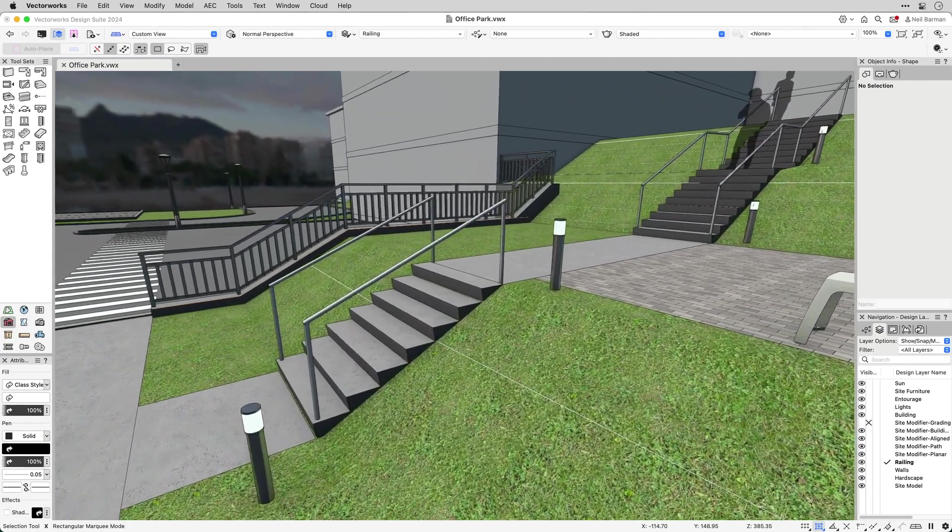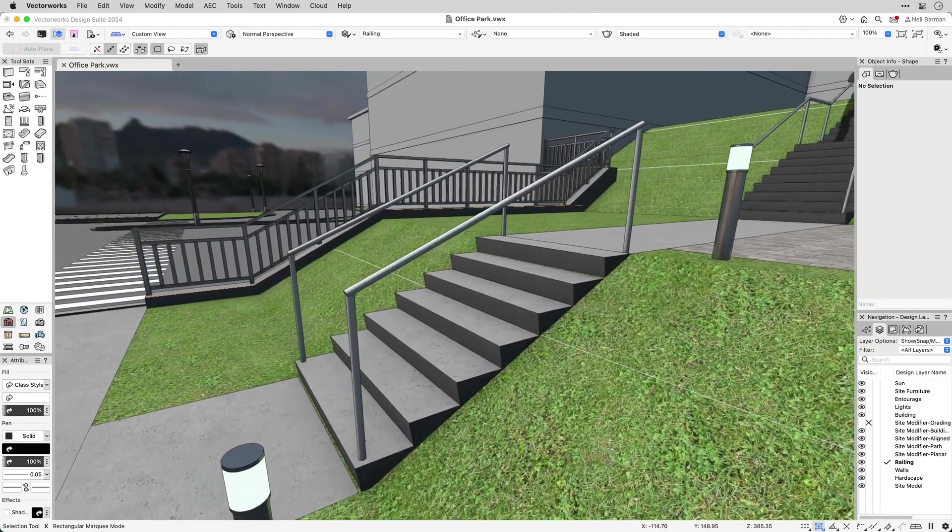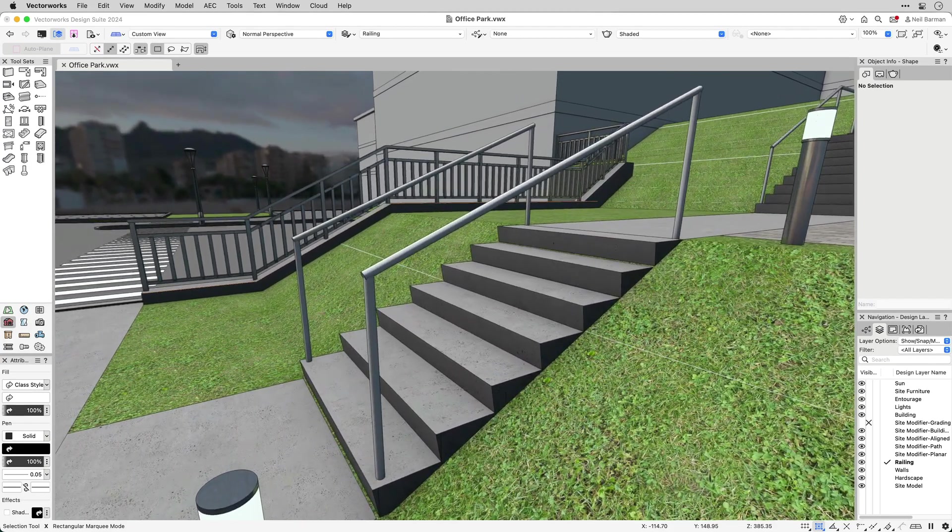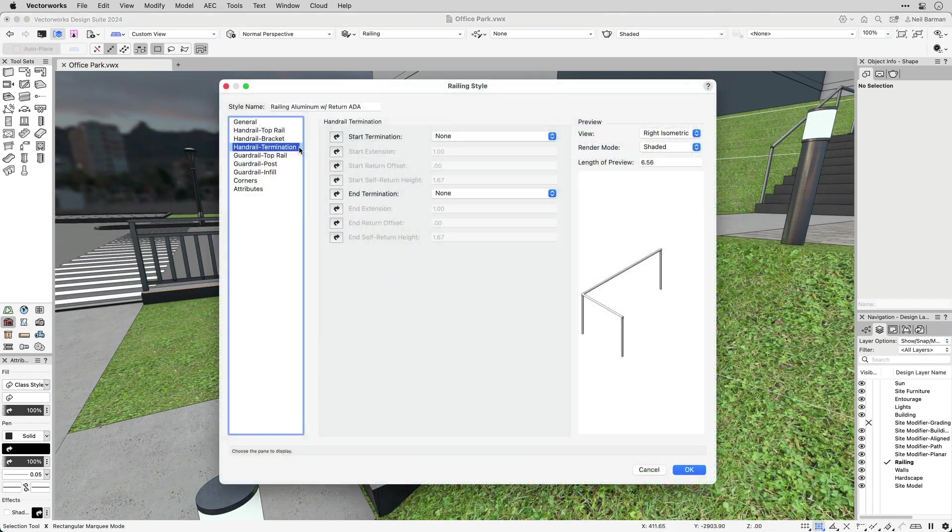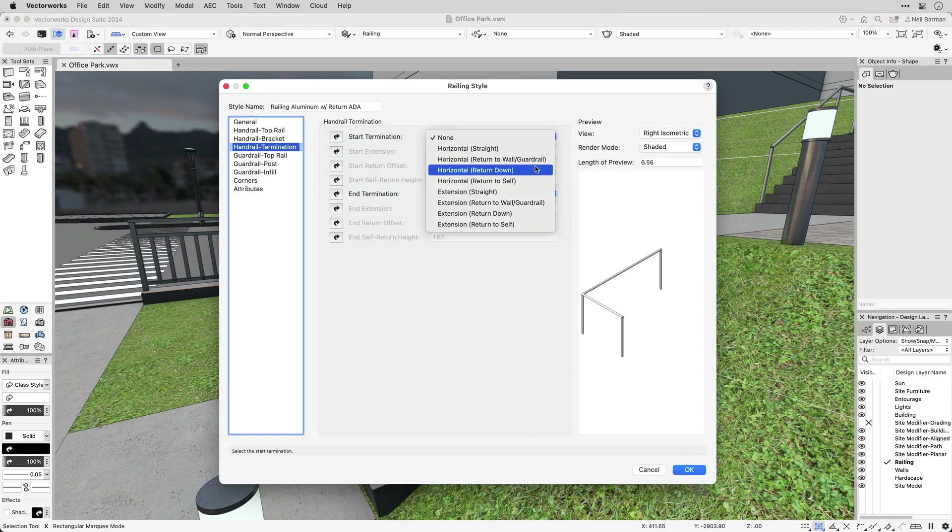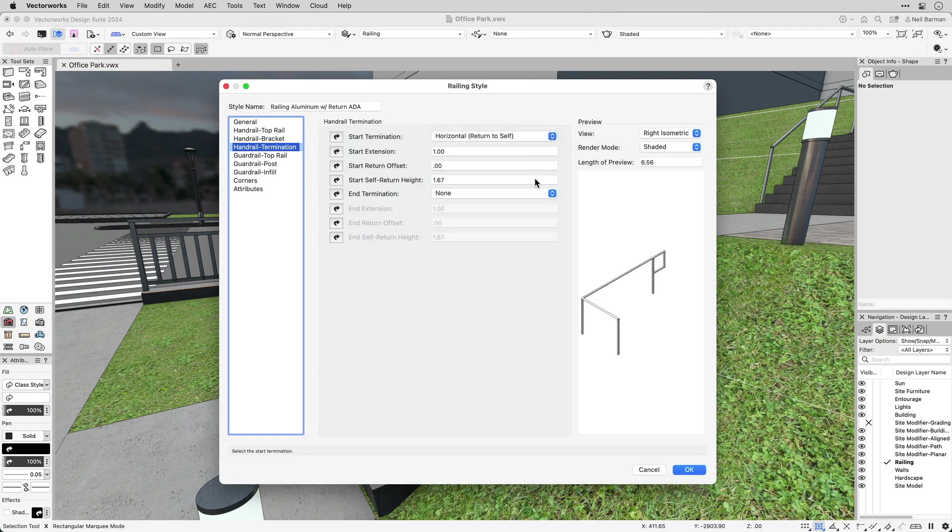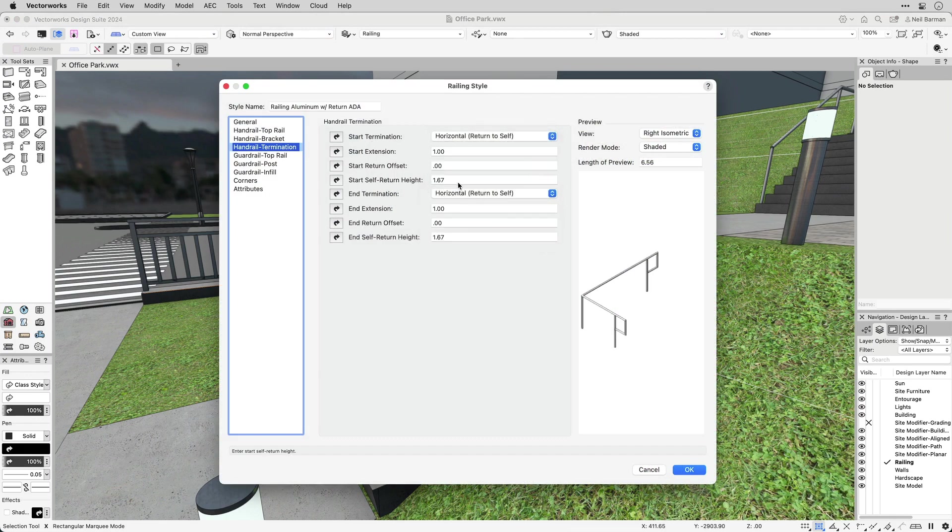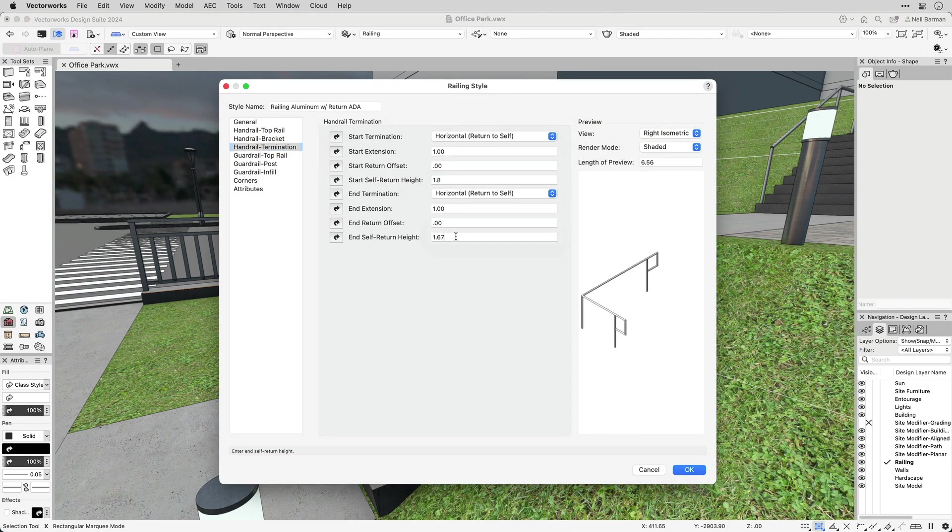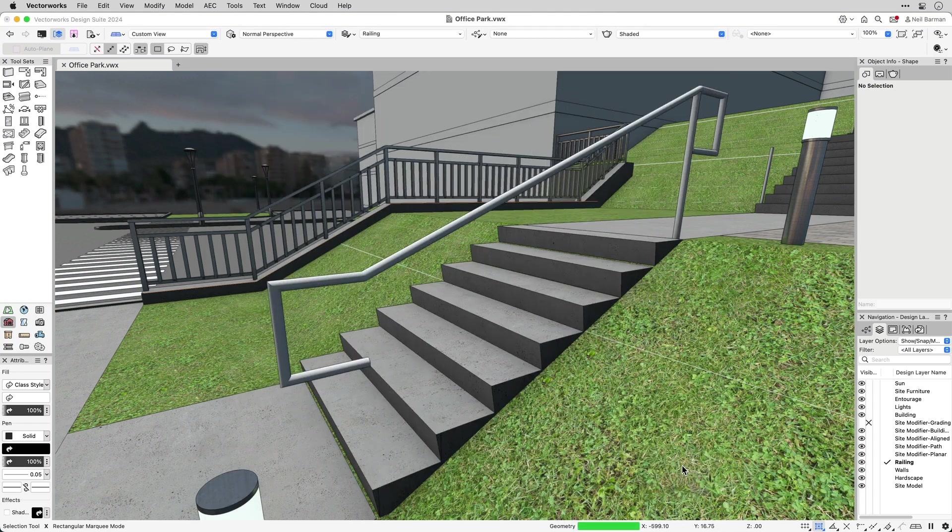Being able to precisely set a railing's parameters also means you can create railings that comply with local building codes and accessibility requirements. Aspects such as guardrail and handrail heights, handrail terminations, extensions and clearances from walls, and clearances for vertical and horizontal elements can all be fine-tuned to achieve code compliance.